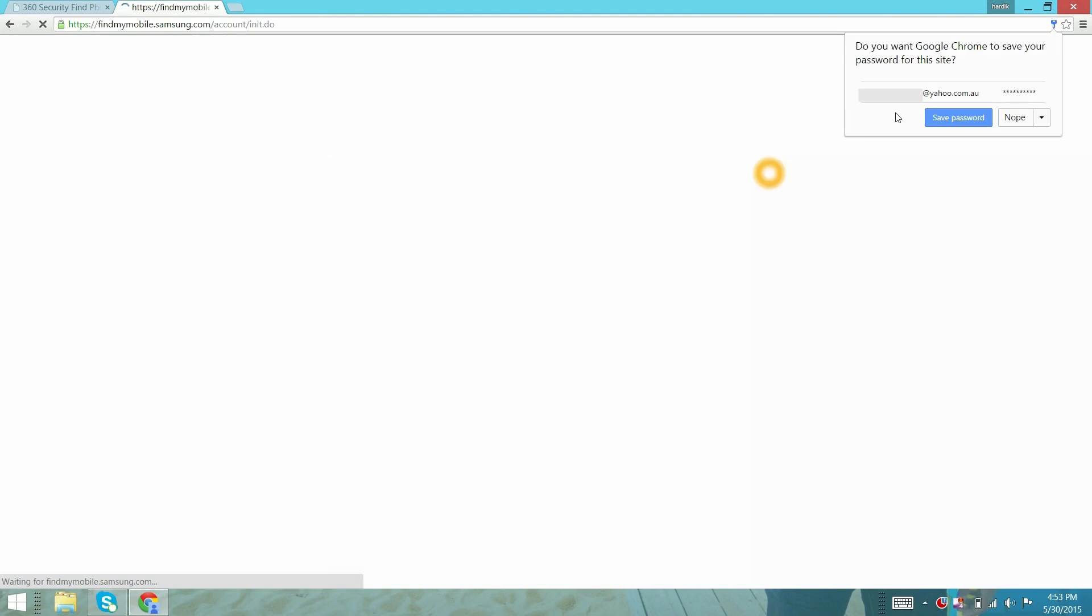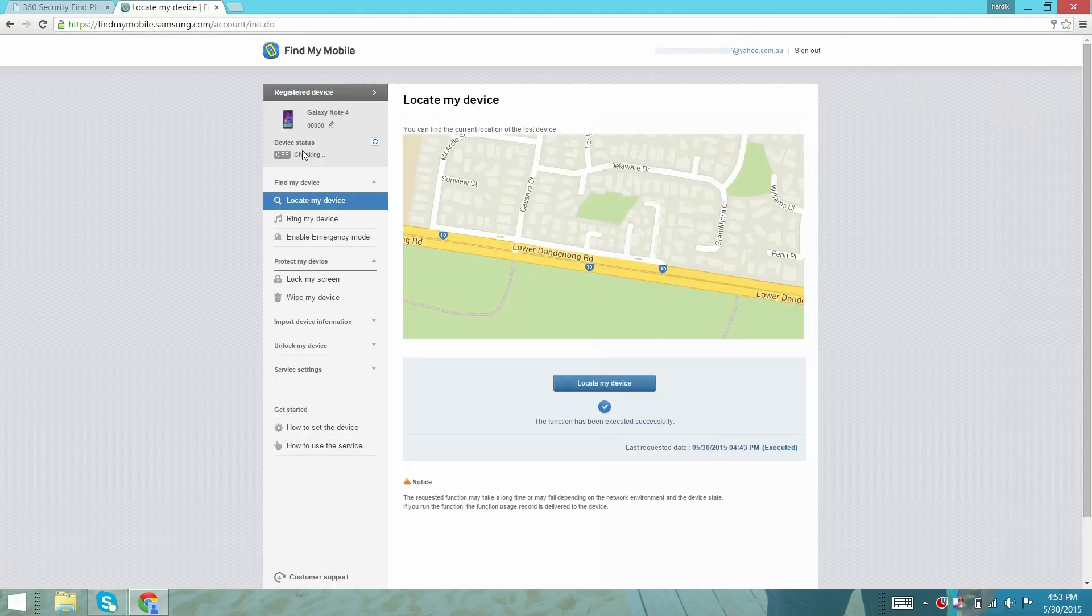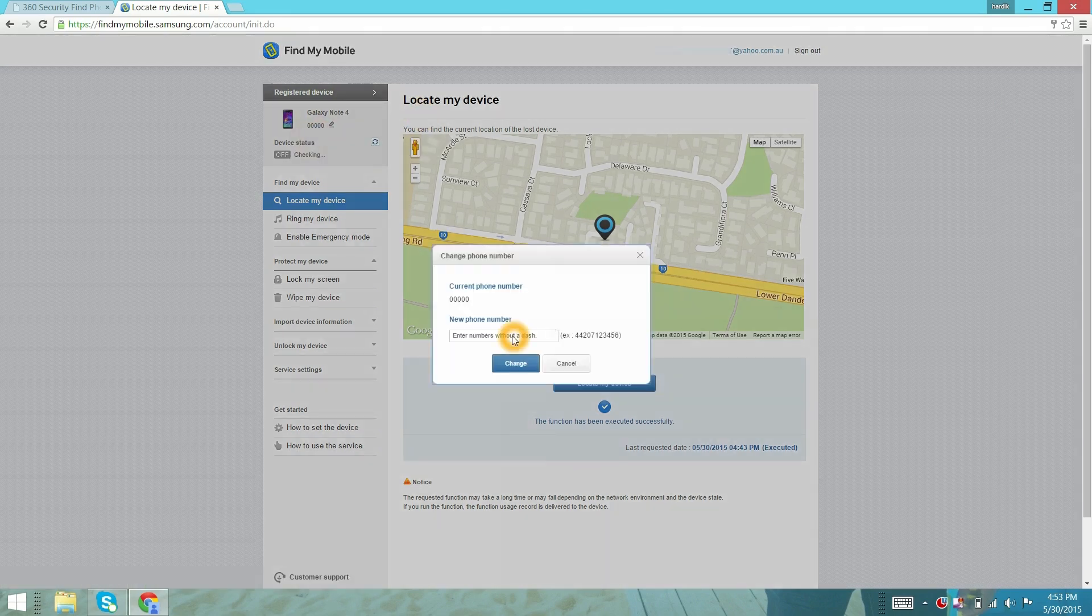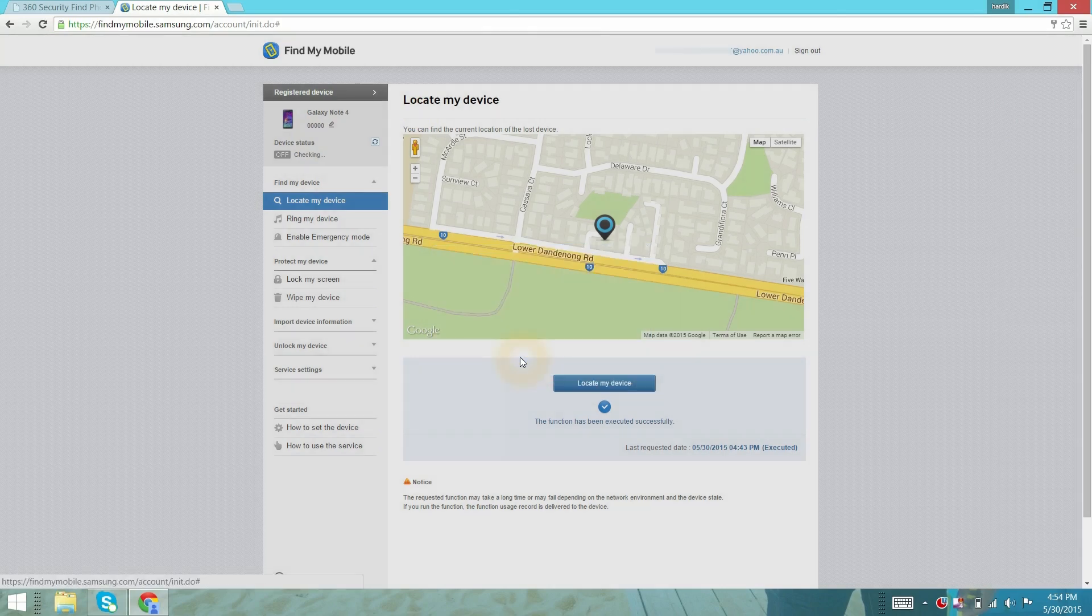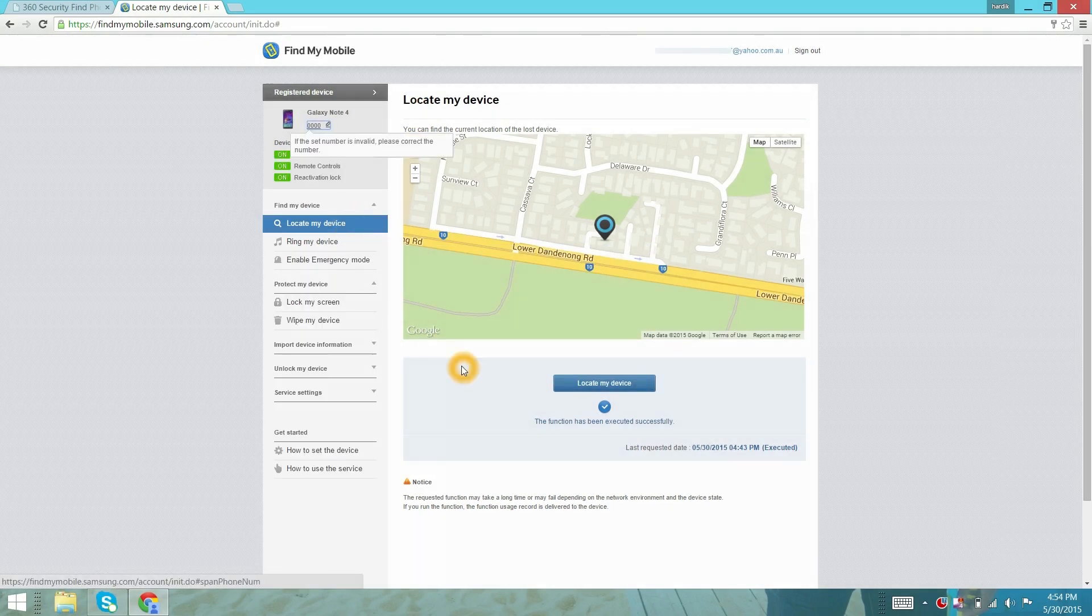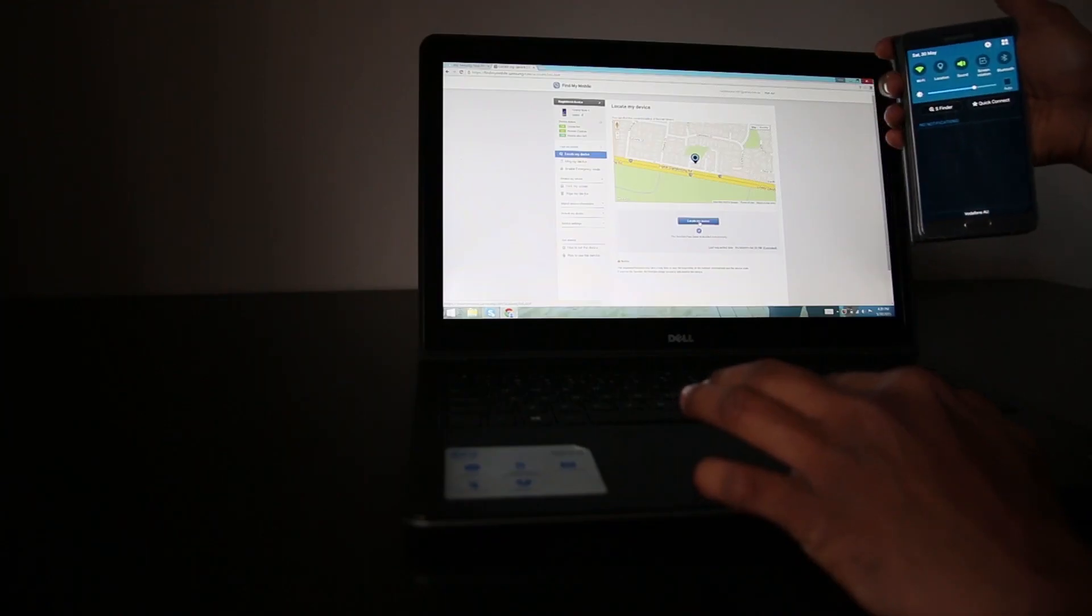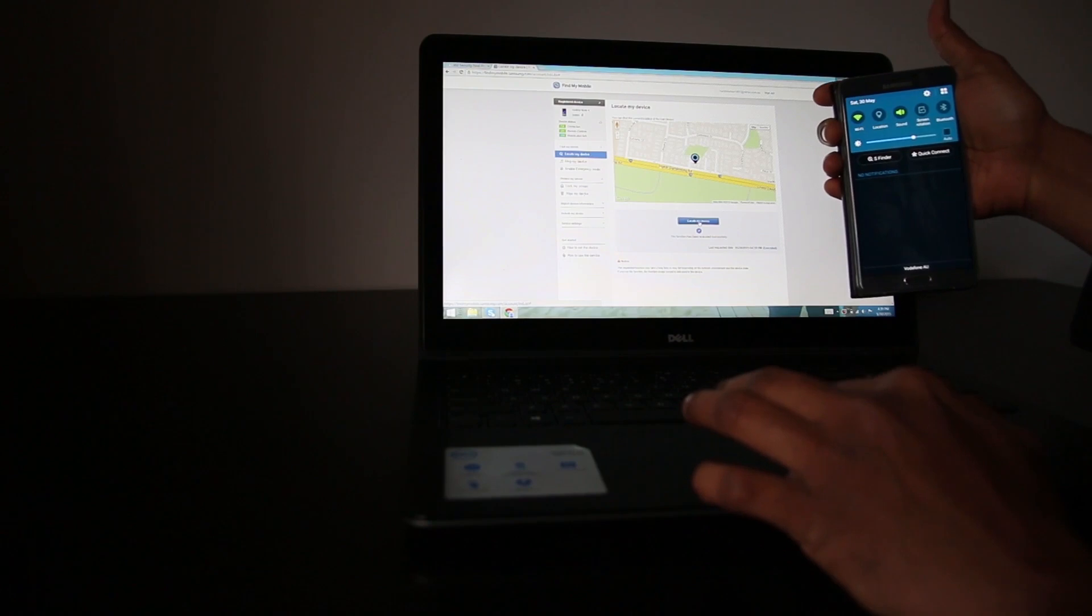You will see your connected device. In this case, we have Samsung Galaxy Note 4. Here you can enter the phone number. Just for an example, we are leaving 0000. Now, just imagine I lost this Samsung Galaxy Note 4 and I want to find out where exactly it is located.